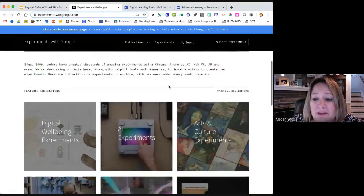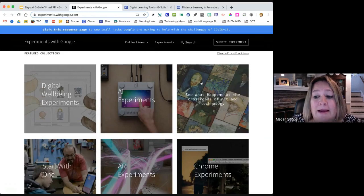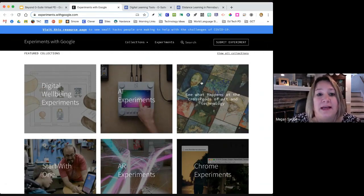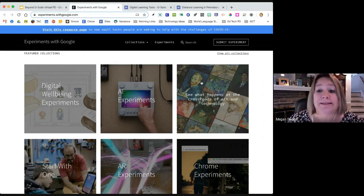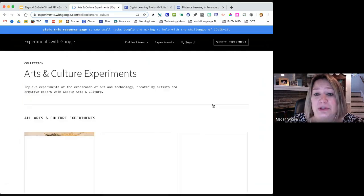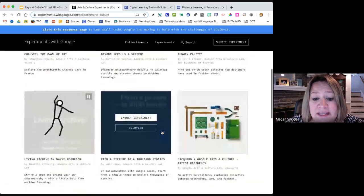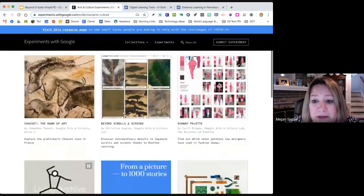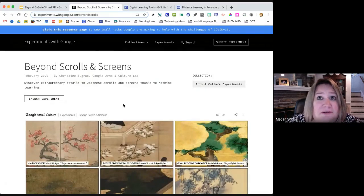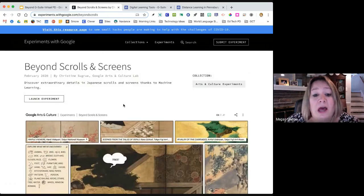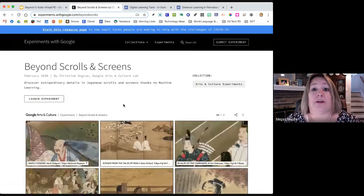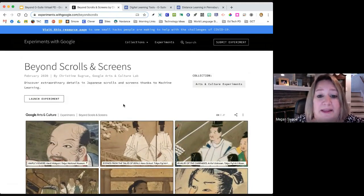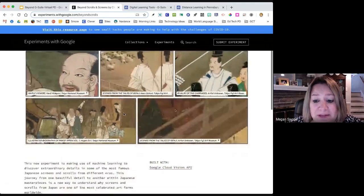The next one I'm going to go to is experiments with Google. Experiments with Google is another really fun resource. These are all free, constantly being updated. This is a place where you kind of want to just go and play. A lot of these experiments are things that are really cross curricular. They're taking things like art and music and looking at connections to science and math. Let's go into some of our art and culture experiments.